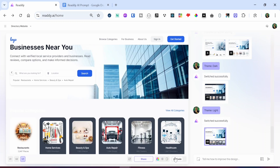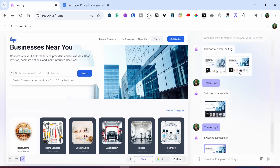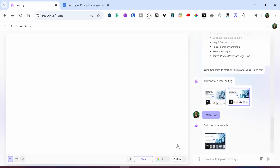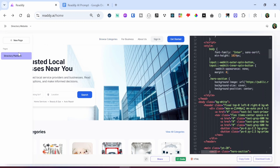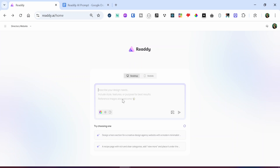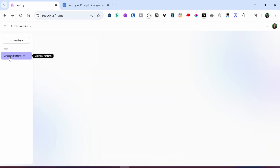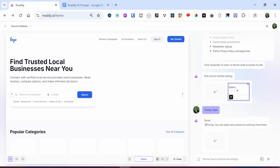So I'm going to select Option B once again and then click on code. You can see we have the option to copy the code or download the code. Eventually, we are going to copy the code into our Visual Studio Code editor. But first, I want to create one more page that is consistent with the current design. Because remember, at the beginning of this tutorial, I mentioned that Ready AI allows you to create consistent pages across your website. So let's try and create the Browse Categories page. One way to do that is to hover over the hamburger menu and duplicate this particular page.